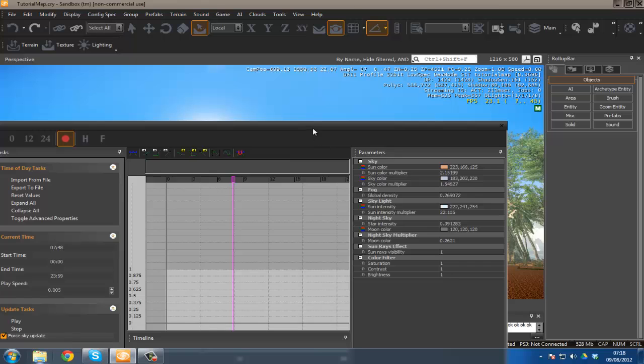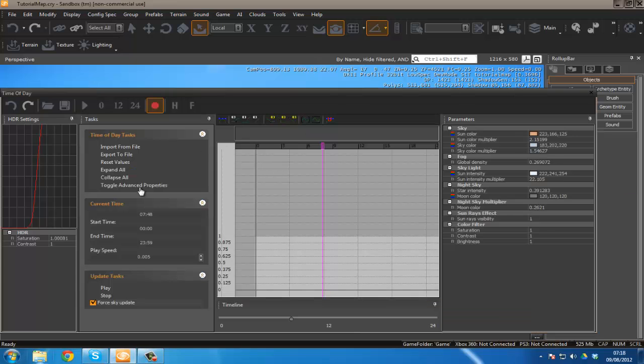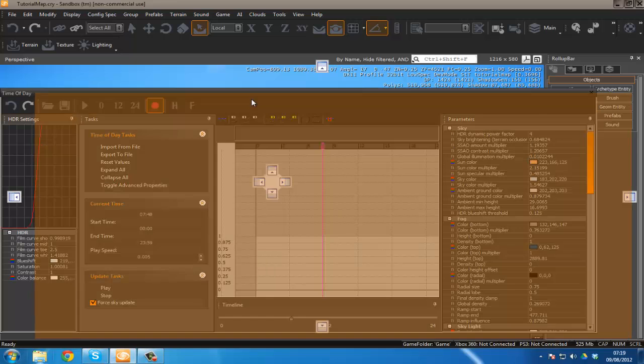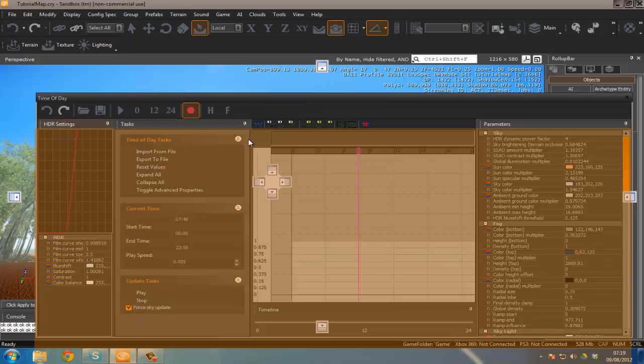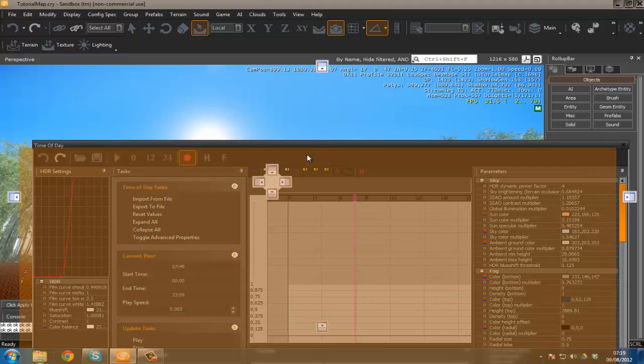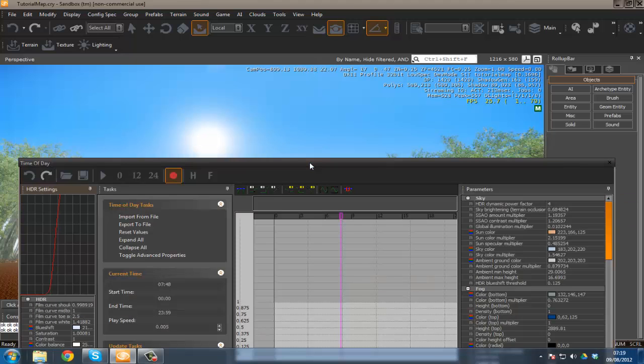We want to toggle advanced properties so we can go into our basic HDR setup.